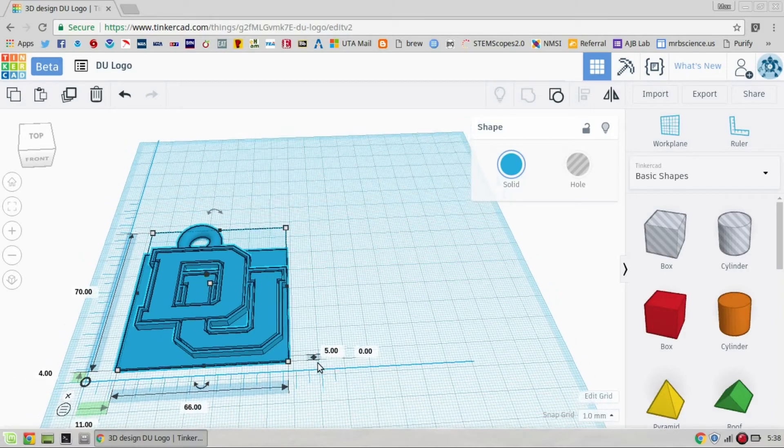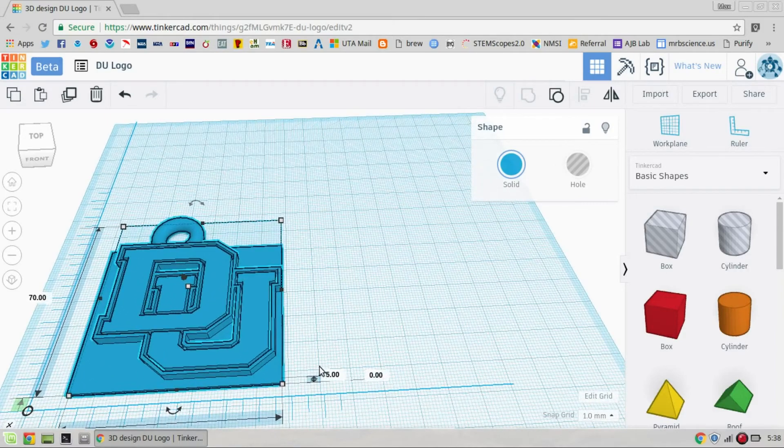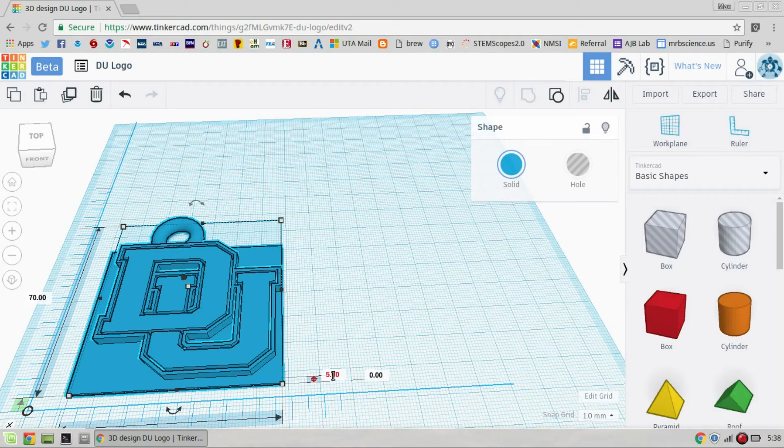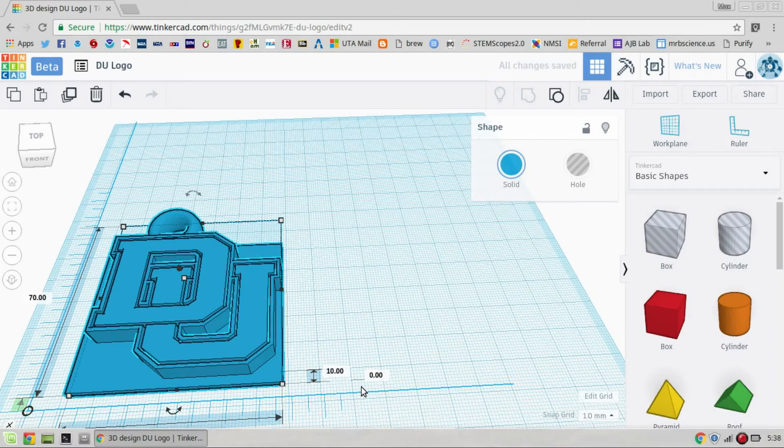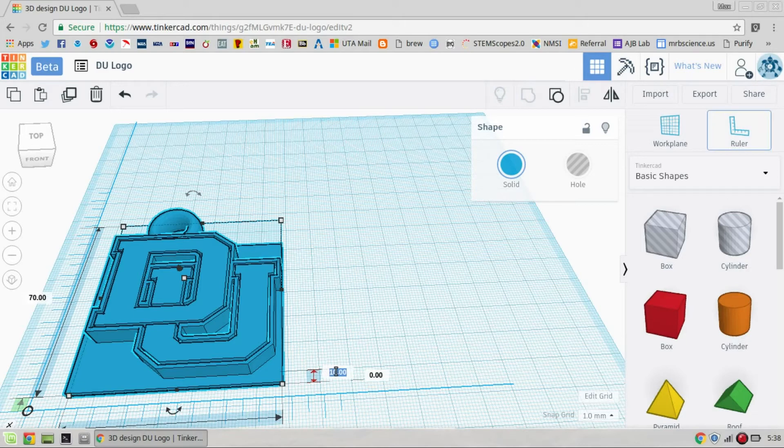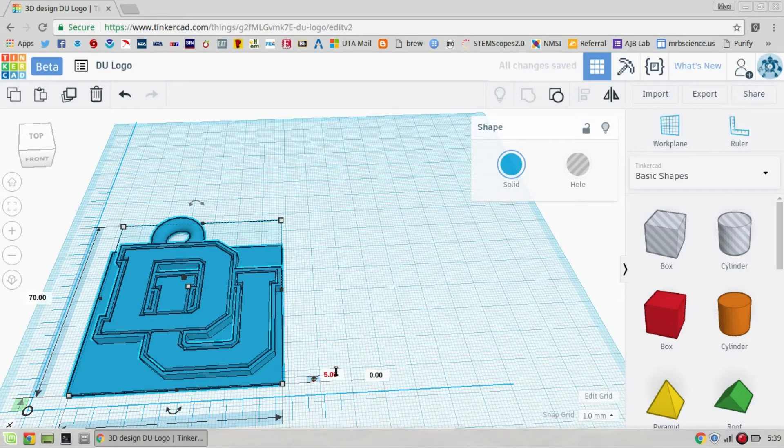Try to get them to keep it small. And you can change the dimensions on here by either clicking and dragging or you can just click it and change the dimensions by typing it in. So I just made that 10 millimeters or one centimeter tall. So it's real easy to change the dimensions just by typing in.